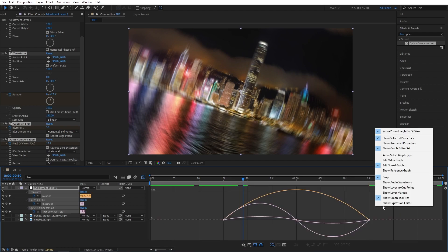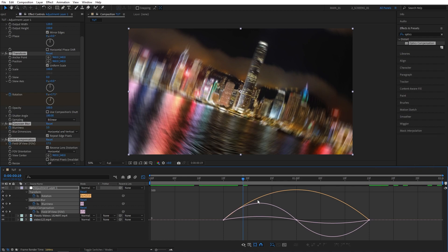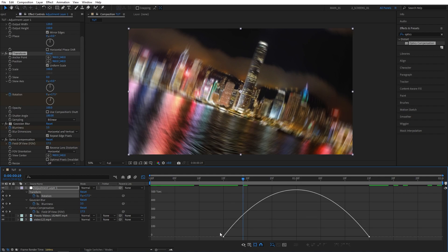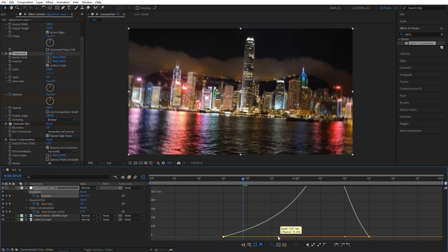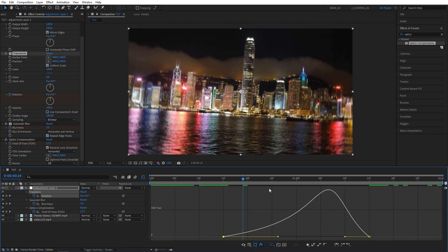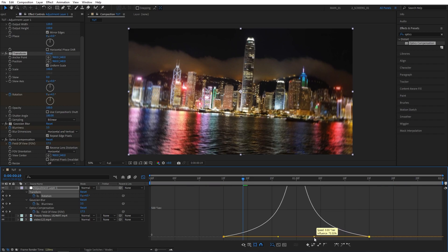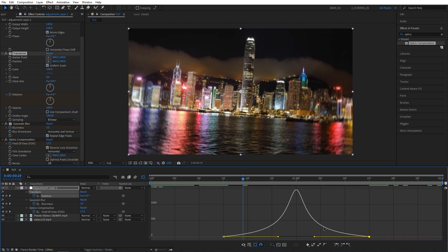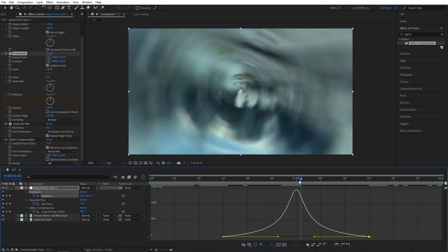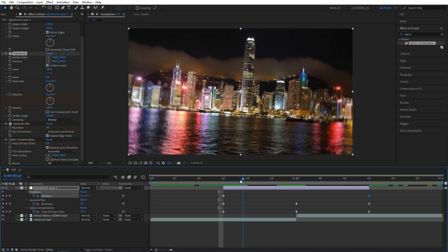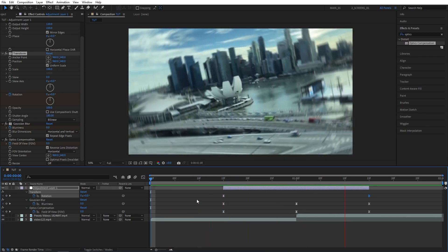Go to the Graph Editor while all keyframes are selected. If your graph looks different, right-click and make sure it's set to Edit Speed Graph. Deselect everything and select the Transform Rotation only. Select the first point and drag its handle to the right until the influence is about 75%. Do the same with the other handle, dragging it to the left to 75%, creating a nice peak in the center.